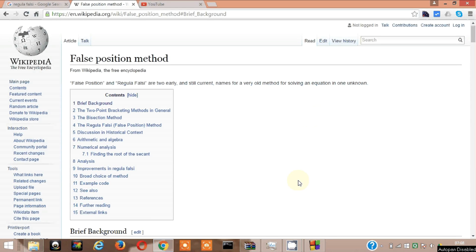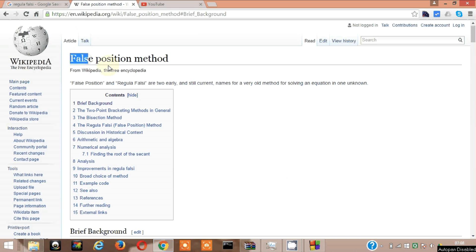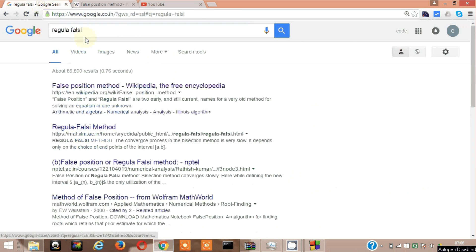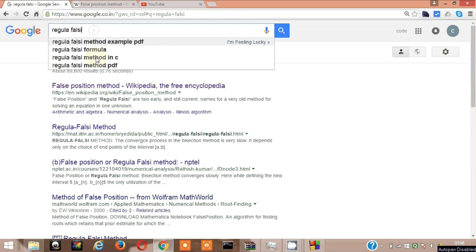In this video I shall be coding the Regular Falsi method. I have pulled up the page from Wikipedia. It says the other name of Regular Falsi method is False Position method. Let me see if I can get hold of the formula, then it would be easier for you people to get a grasp of it.